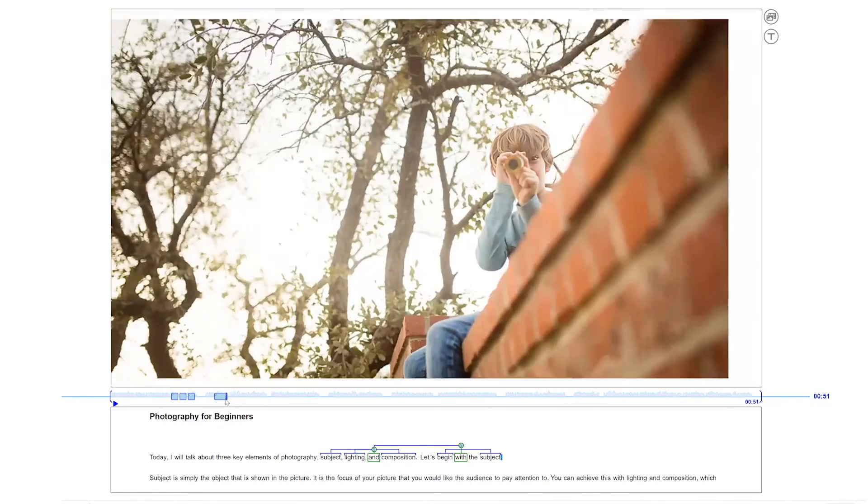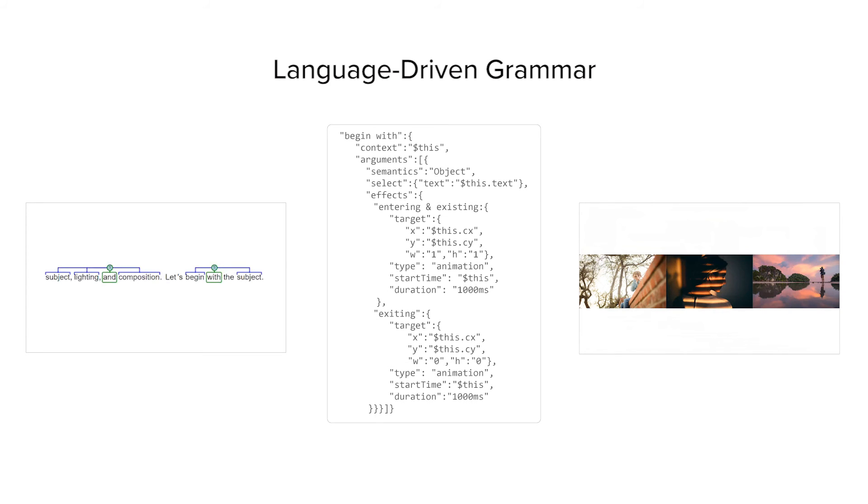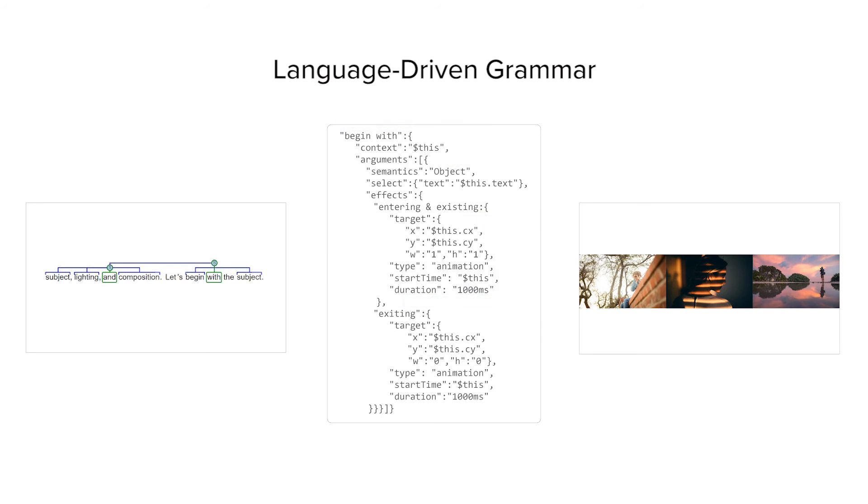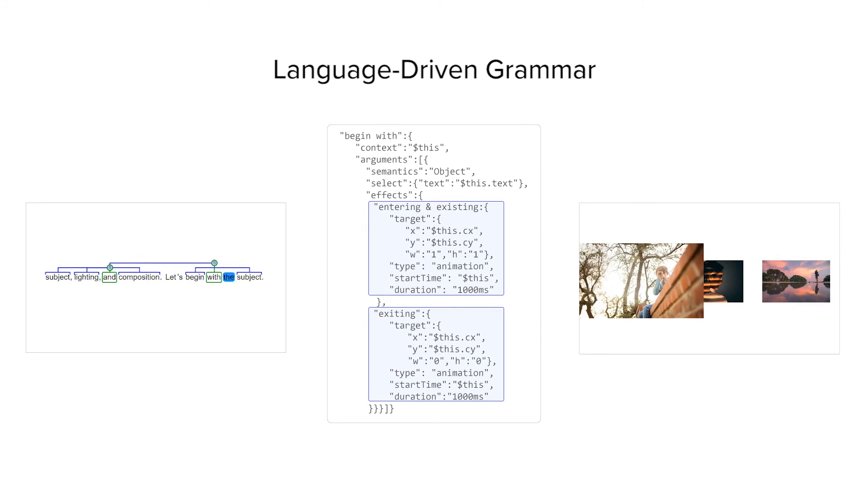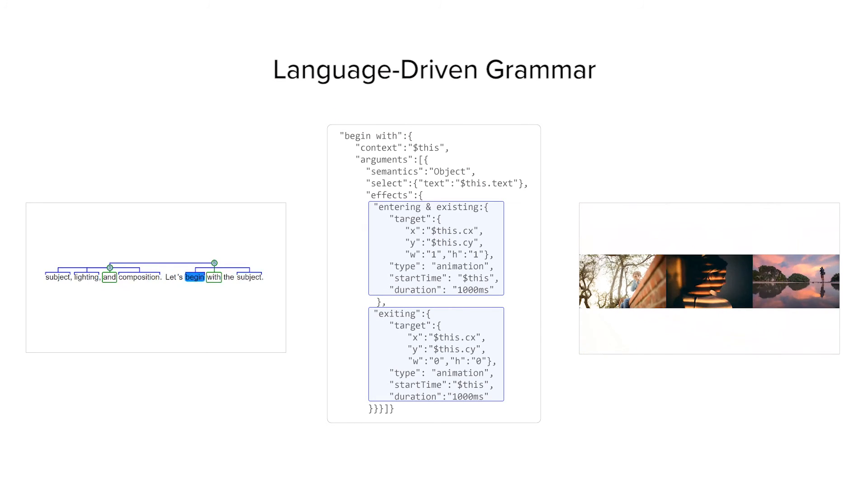These interactions are possible because there is a language-driven grammar between the linguistics and the graphics, which specifies the graphical representation of the semantics. Using the previous structure as an input, the 'Begin With' grammar separates the mentioned element from the rest and applies different graphic effects based on the semantics.